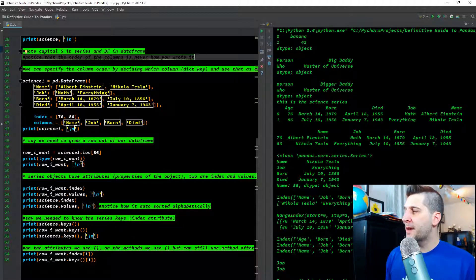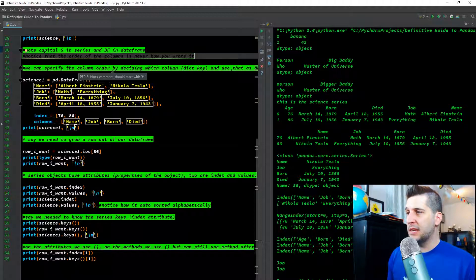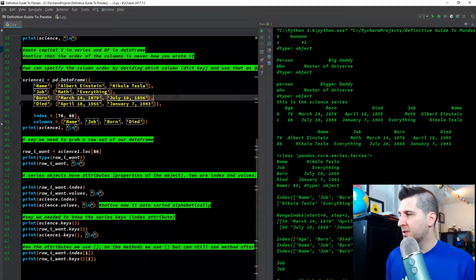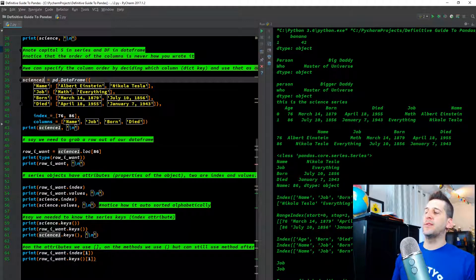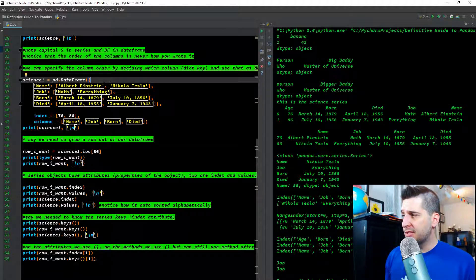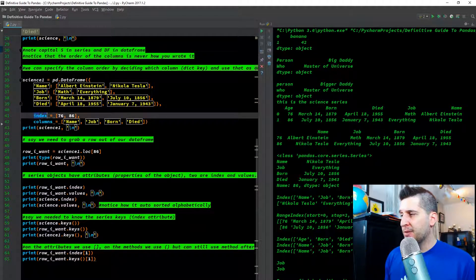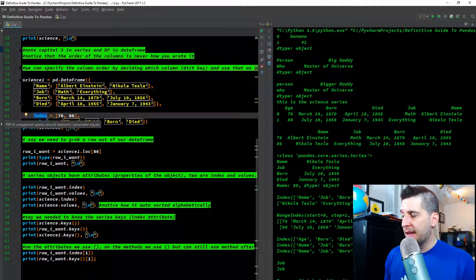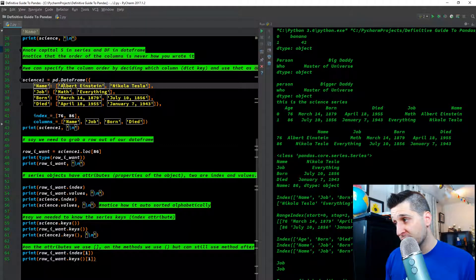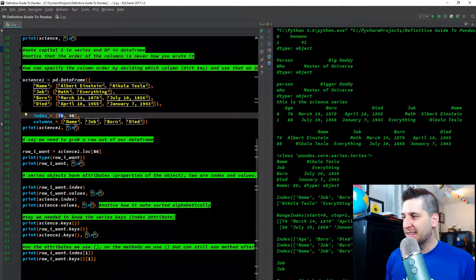We can specify the column order by using a dictionary key as an index parameter. So for science1, I create a new variable as pd.DataFrame with the same data for name, job, born, and died, but I pull age out and set index equals [76, 86]. The 76 must go first in that list because it maps to the first values in the dictionary — Albert Einstein, math, March, April — so everything stays consistent.